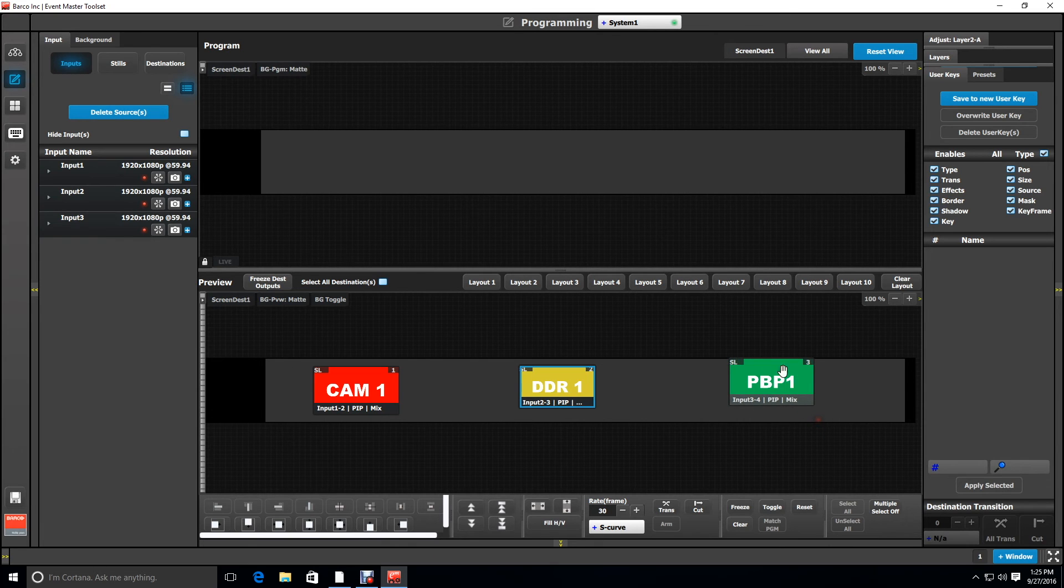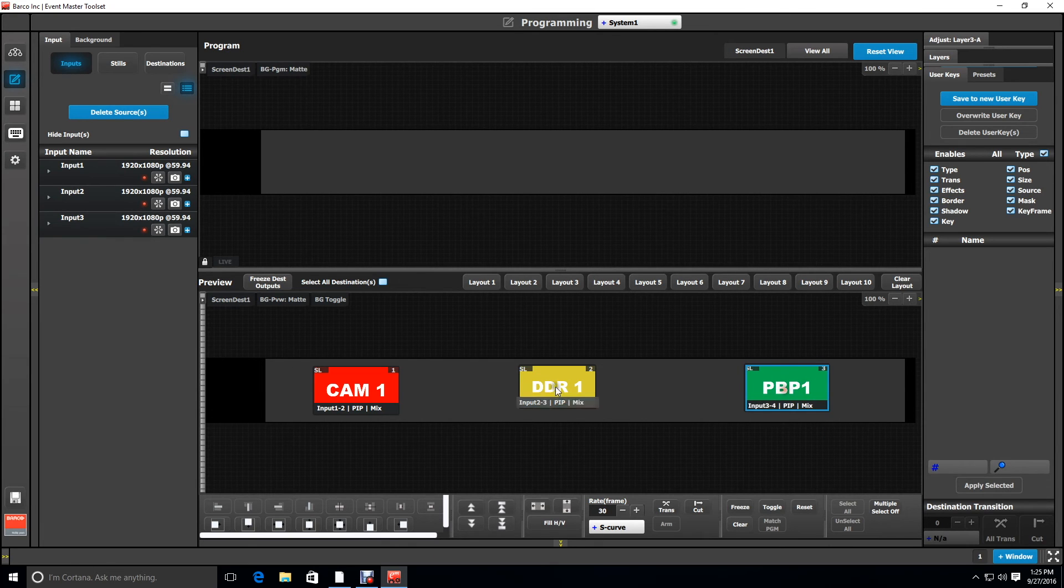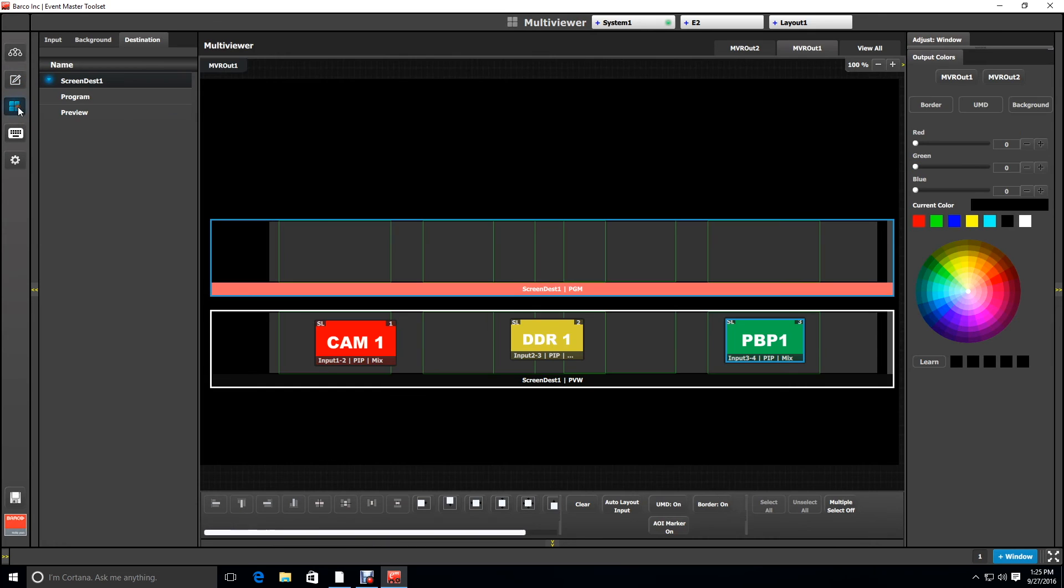You could also use the multiviewer output as your reference point. So if you go to the multiviewer you can see that your layers are shown in the relative position to the actual outputs.